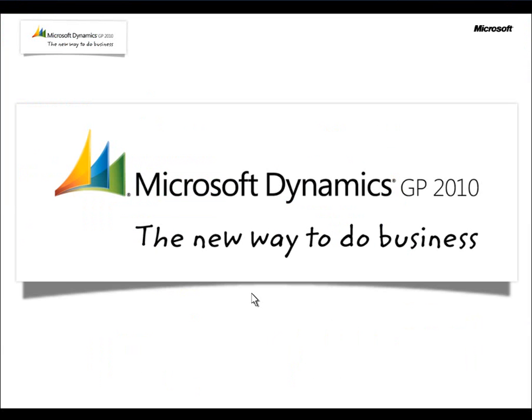You've seen how Microsoft Dynamics GP 2010 can enable a truly seamless experience to users, enhancing insight, making it easier for our users, and extending connections to the people and applications that people work with every day. Microsoft Dynamics GP 2010 truly is the new way to do business.